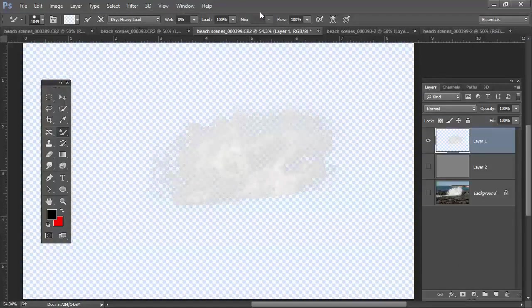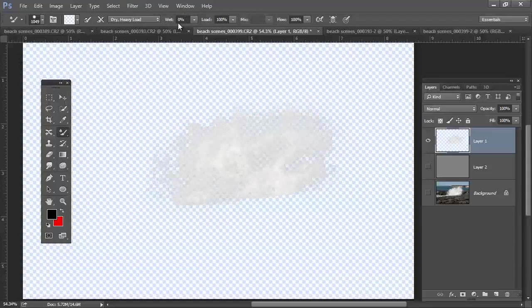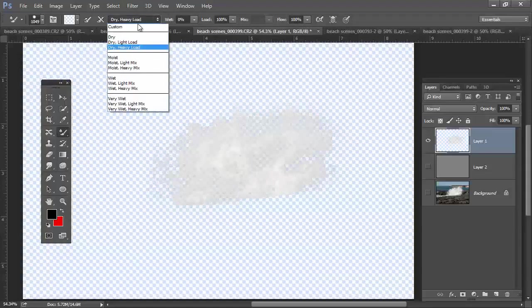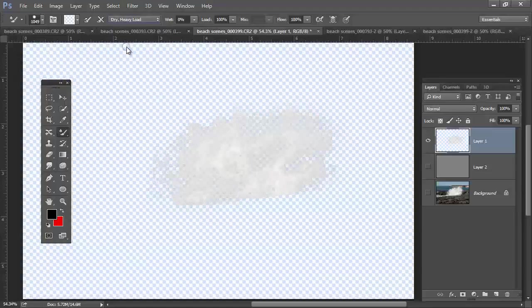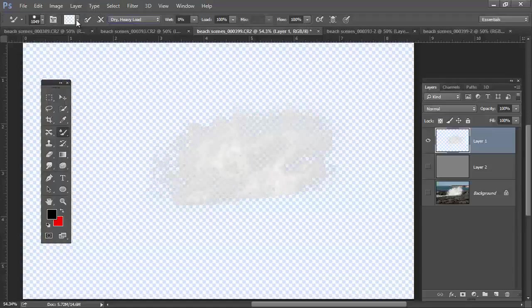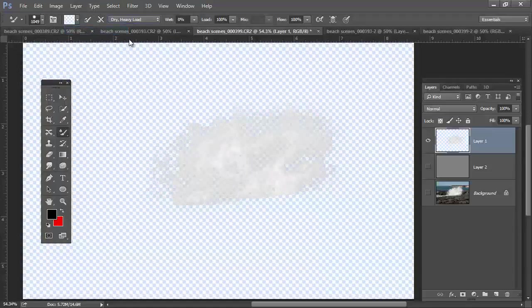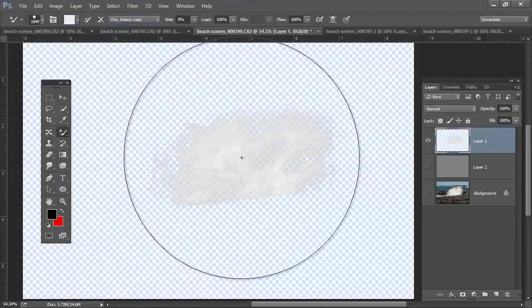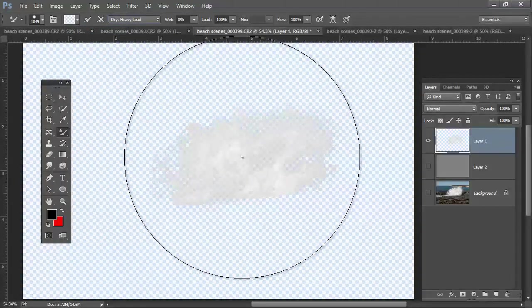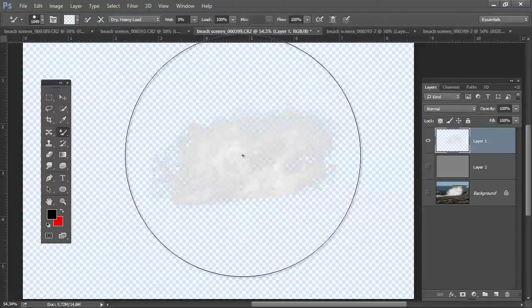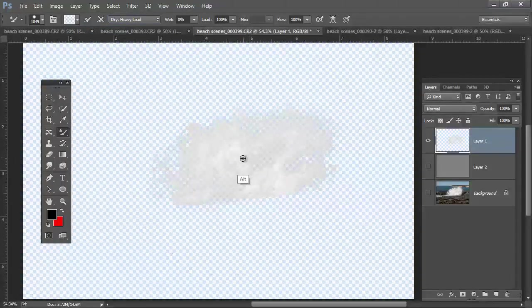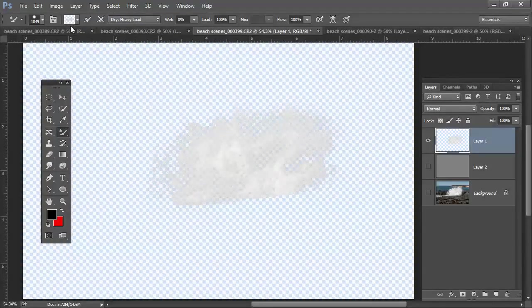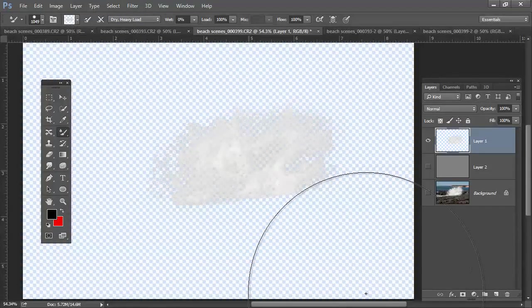And then right up here in my options bar, here's an important key. I want to make sure that the wet is zero. I want to make sure that the load is 100%. And the flow is 100%. So I'm utilizing the dry heavy load, which gives you that by default. But also make sure over here that we have load brush targeted. So that when I come here and surround this particular shape, hold the Alt or Option key and click on it, you can see right here it loaded this image right into the brush.